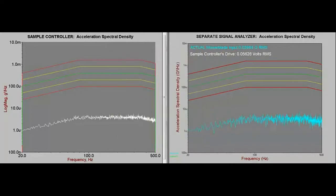Currently, the plots look quite similar, but the similarities will change shortly as the test ramps up to full level. Take note of the differences you observe during this change in level. You may start your observations now.